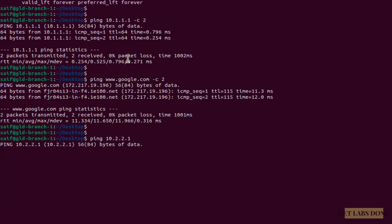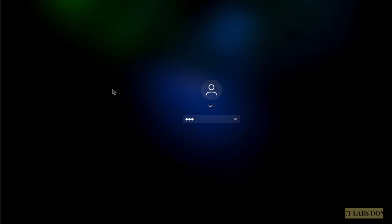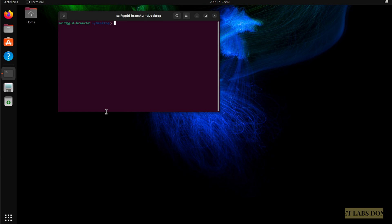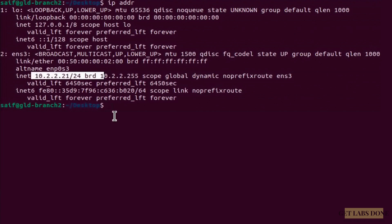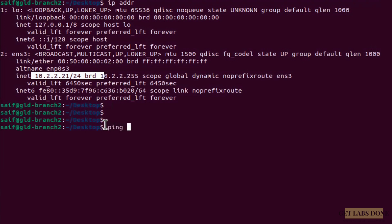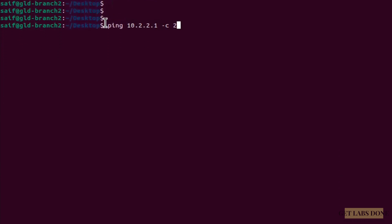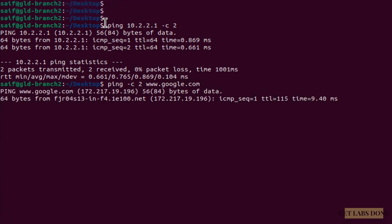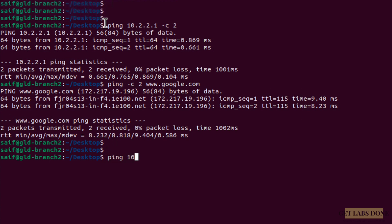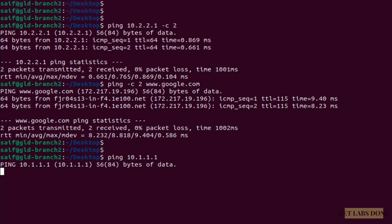I'll leave that ping running continuously — after setting up the VPN you'll see it start responding. On Branch 2, I open the terminal and type ip addr: the IP address is 10.2.2.21, assigned by the pfSense Branch 2 DHCP. Pinging the gateway 10.2.2.1 works, and pinging www.google.com also succeeds. But pinging the remote branch IP 10.1.1.1 gets no response, confirming the issue on both sides.